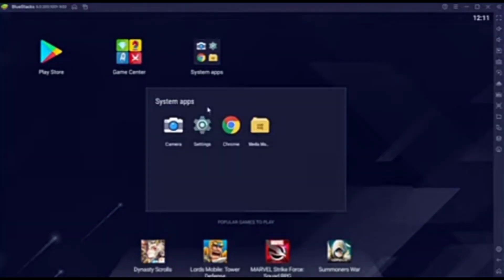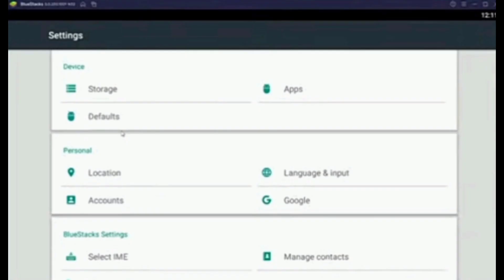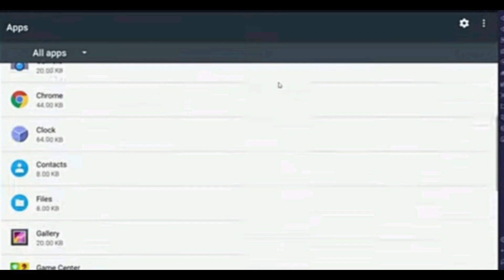You have to open your system apps and then open your settings. Here in the device section, click on the apps in order to open it. Once you are here, you have to click on the Play Store.